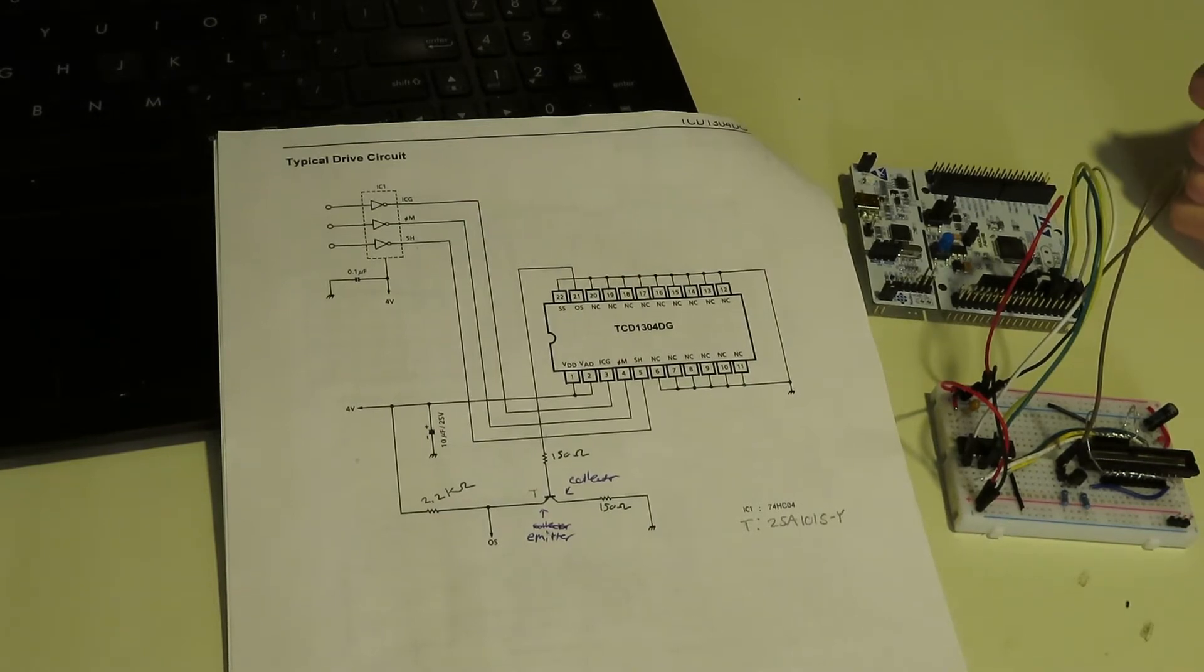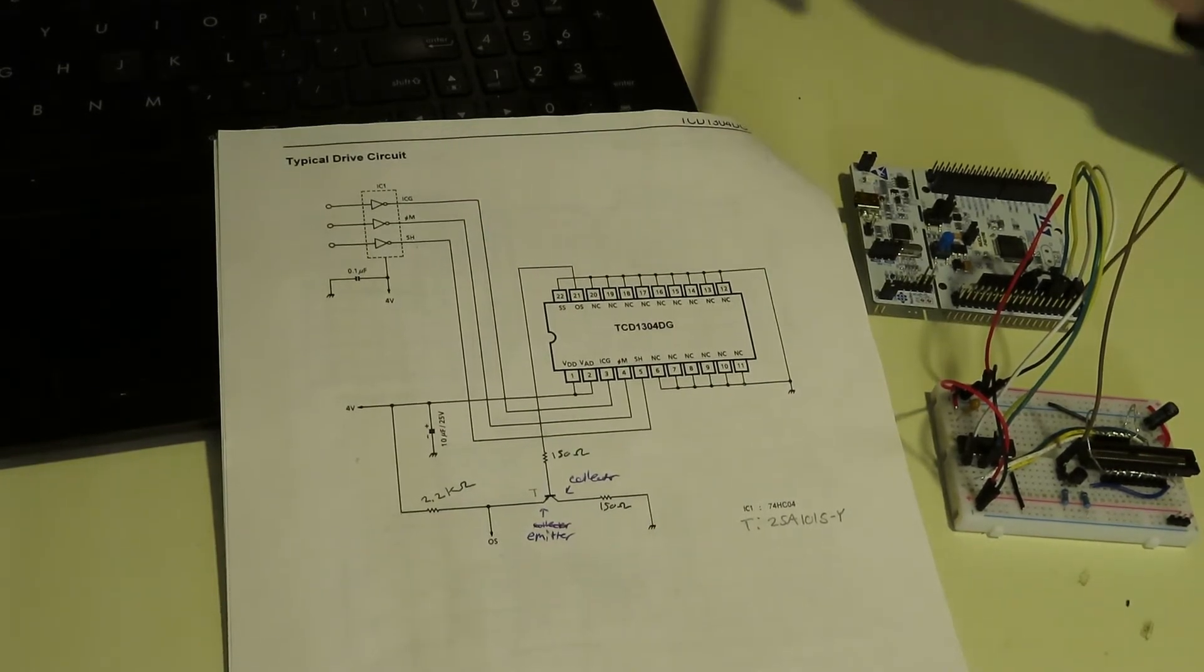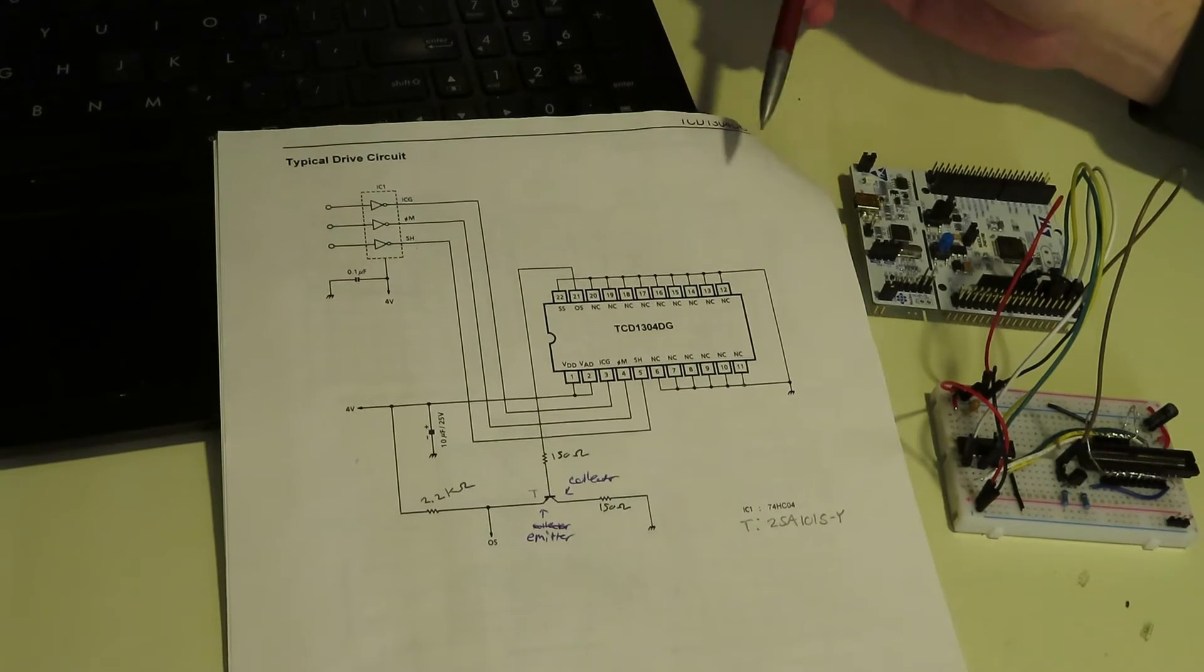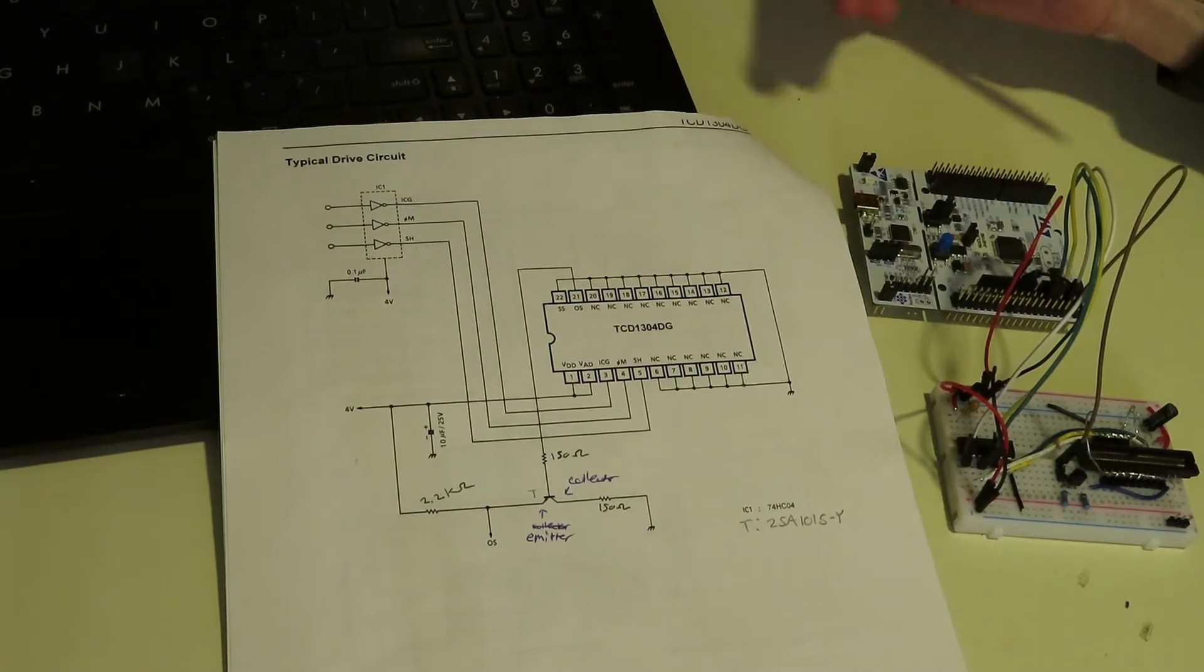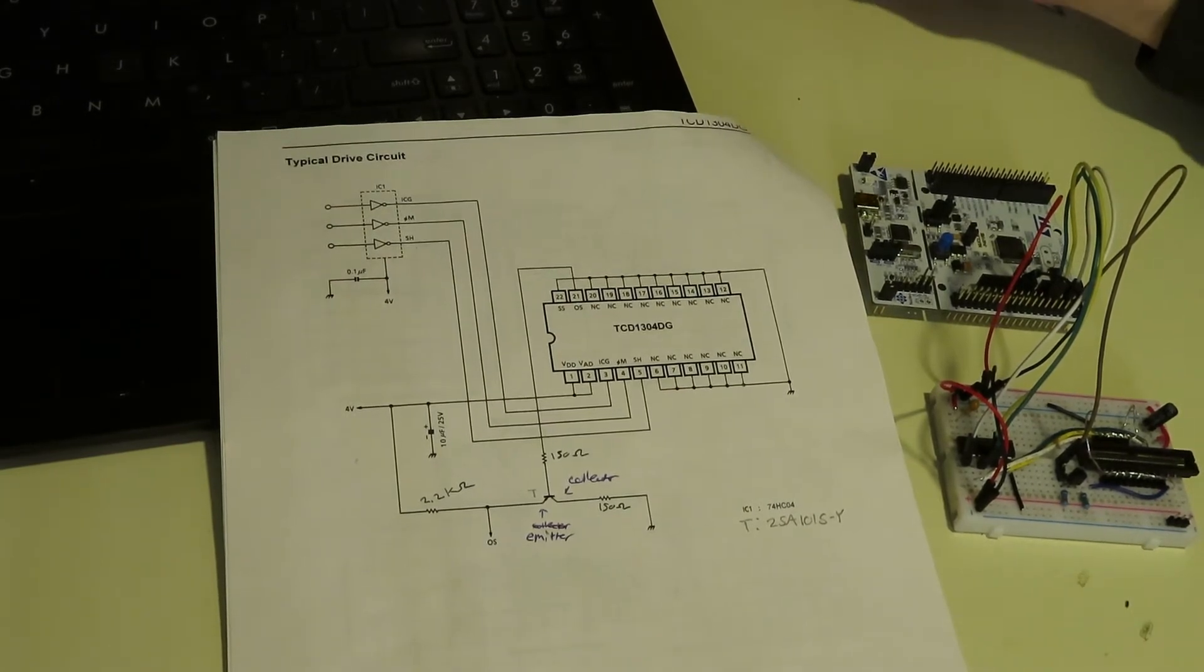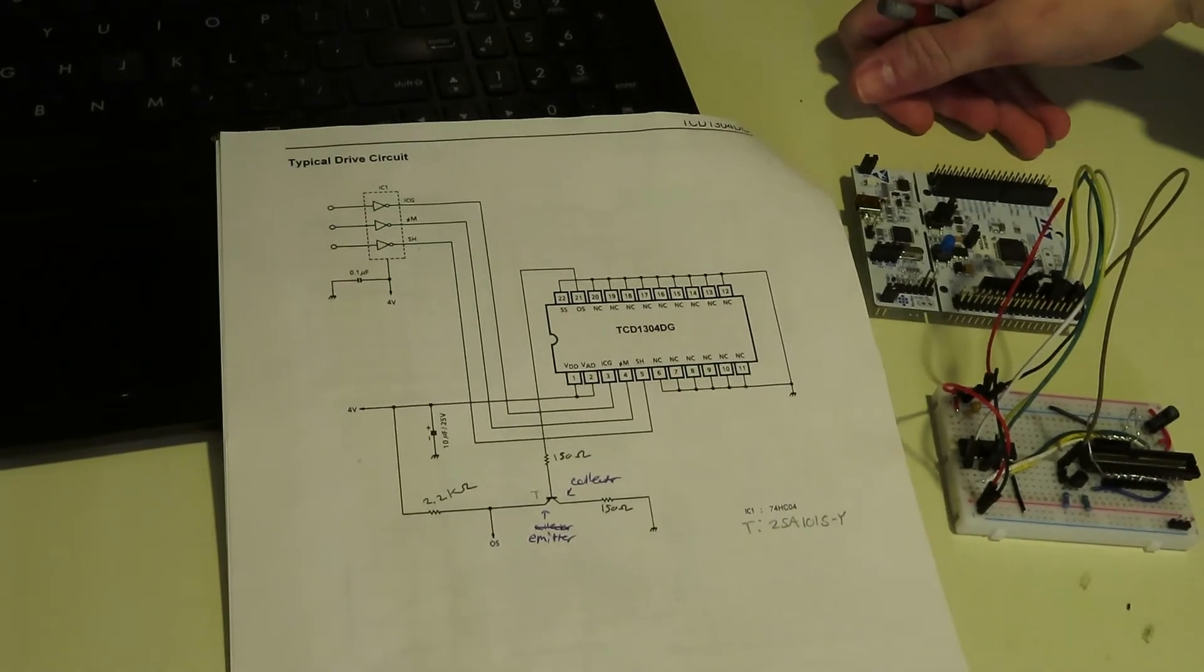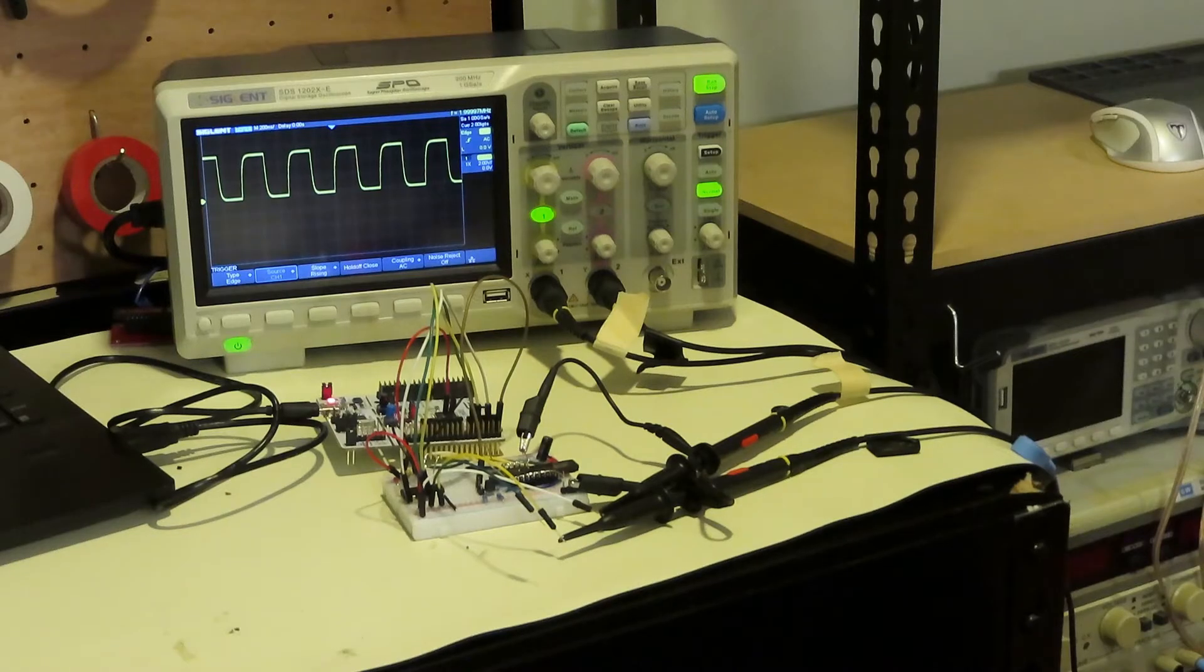Now let me show you on the oscilloscope what the clock pulses look like. And the datasheet specifies that the clock pulses need to meet some timing requirements.